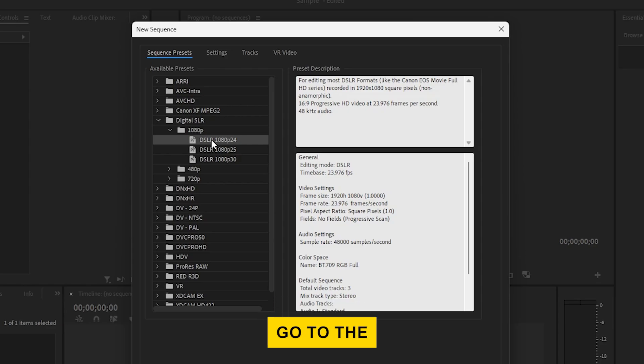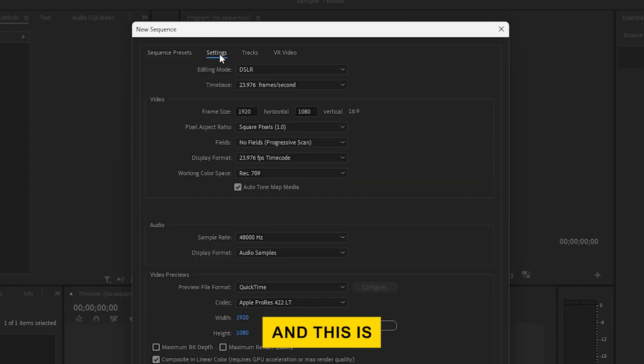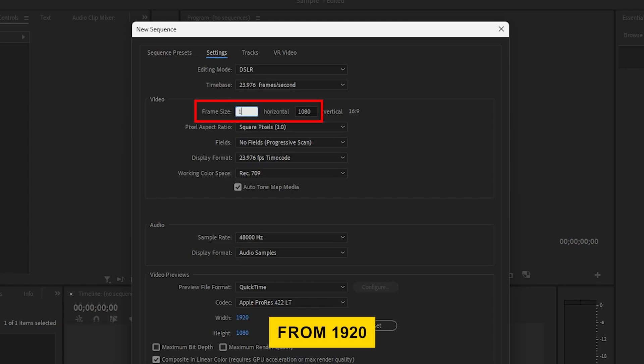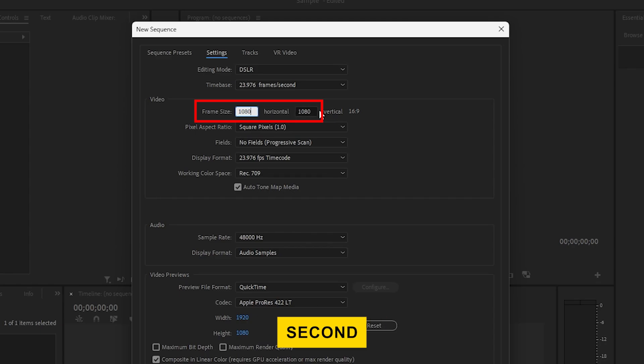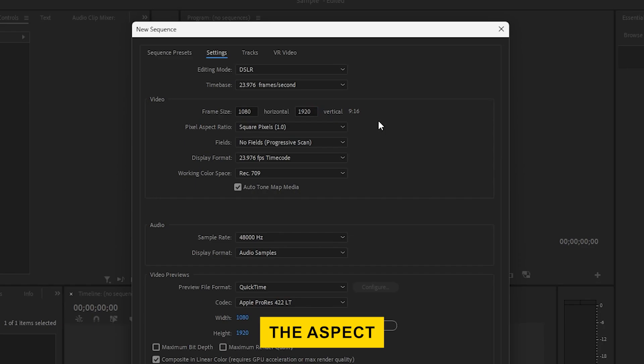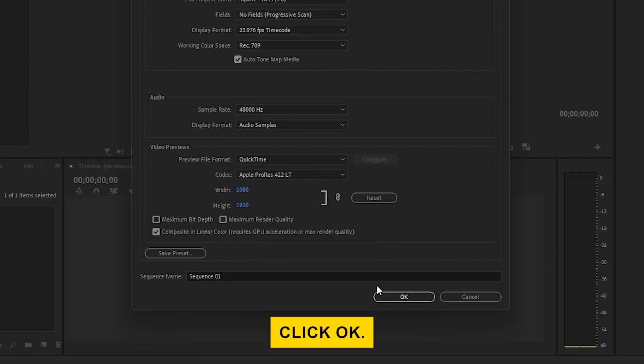Next, go to the Settings tab, and this is where we'll adjust the frame size. Change the first value from 1920 to 1080, and then change the second value from 1080 to 1920. This will flip the aspect ratio, then click OK.